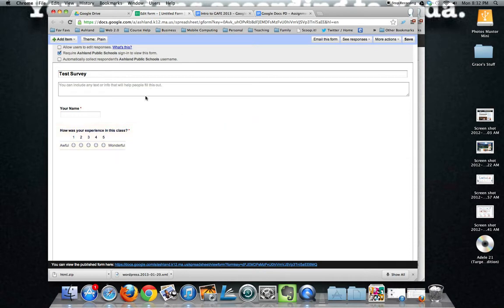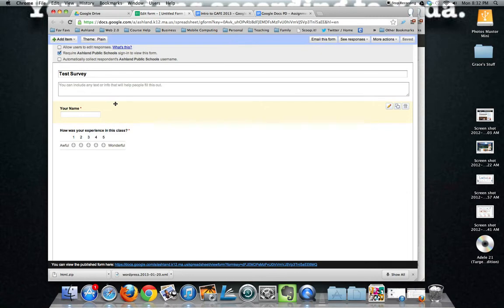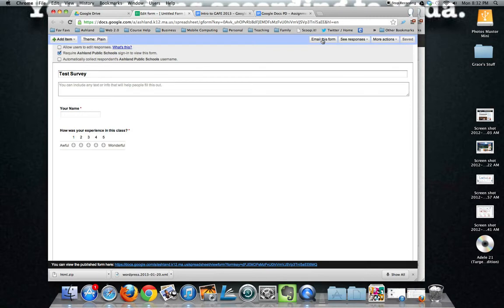Now that I have completed creating my survey here I can choose how I'm going to share it. If I'm going to send it to a specific few people I can click on email this form which will take the form and email it out to however many people I wish to email it to.